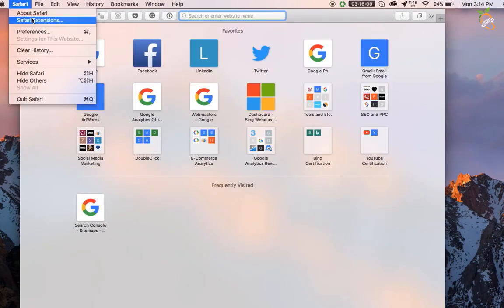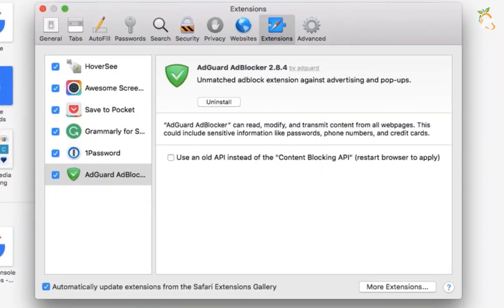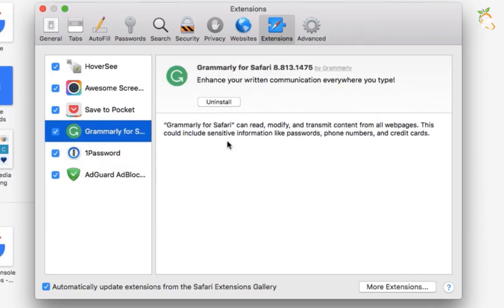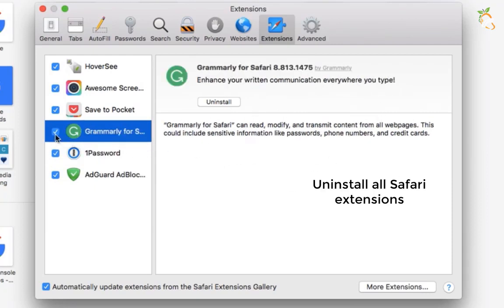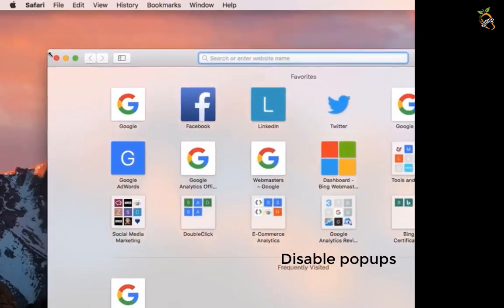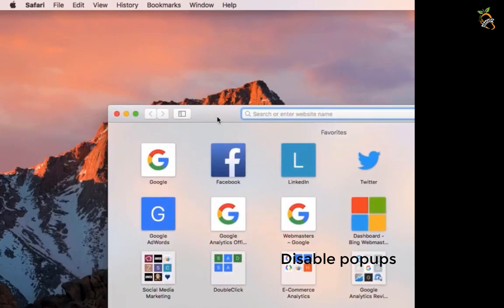If you are using Safari browser, uninstall all extensions. Disable all Safari popup notifications.